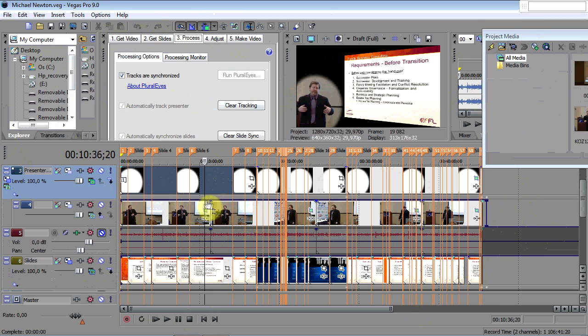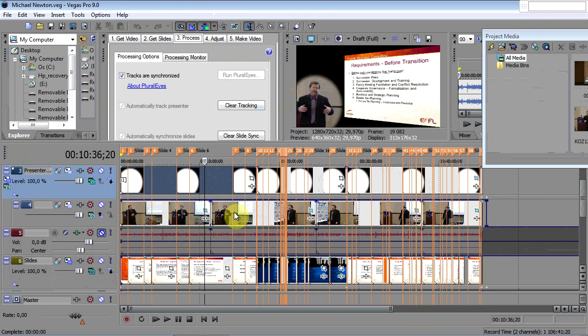But I think if you're doing a lot of PowerPoint, it's a great tool to use and be able to publish your PowerPoint presentations very quickly. Thanks for listening.